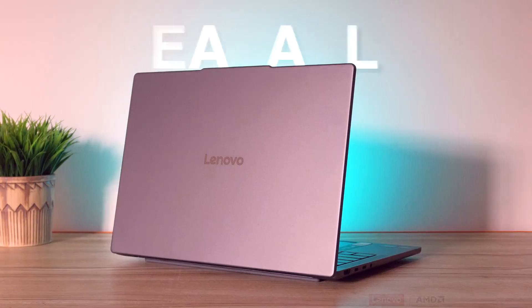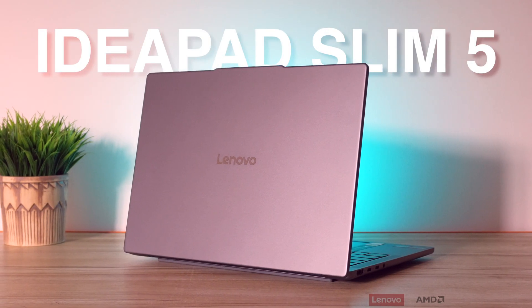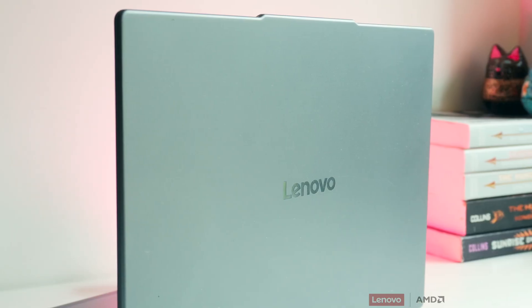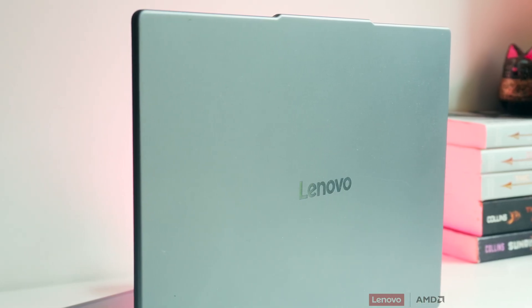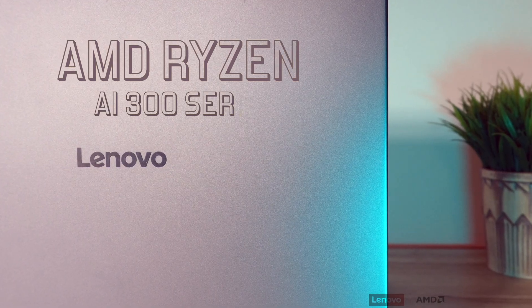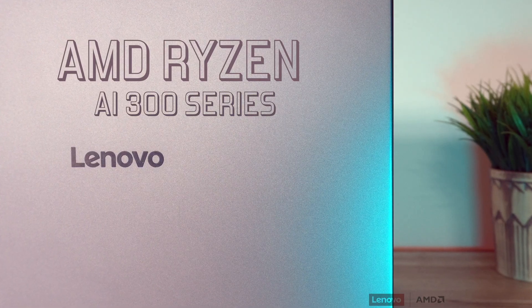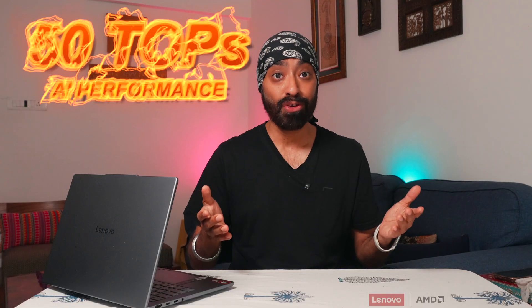Hi there, this is the all-new Lenovo IdeaPad Slim 5. In the spirit of bringing smarter tech for all, Lenovo has brought to the market one of the most affordable yet powerful AI PCs. This is the next generation AI PC that uses the advanced AMD Ryzen AI 300 series chipset, where you get 50 tops of AI performance, making it more accessible and affordable with Lenovo.